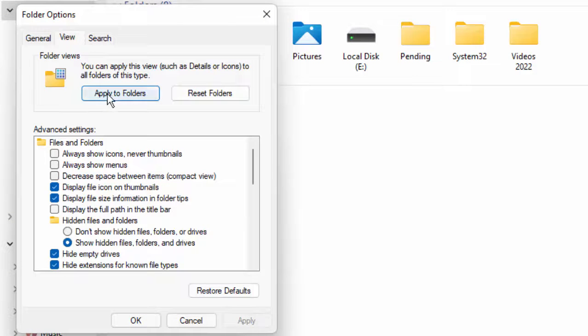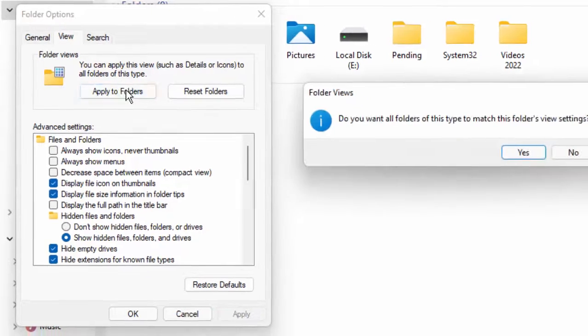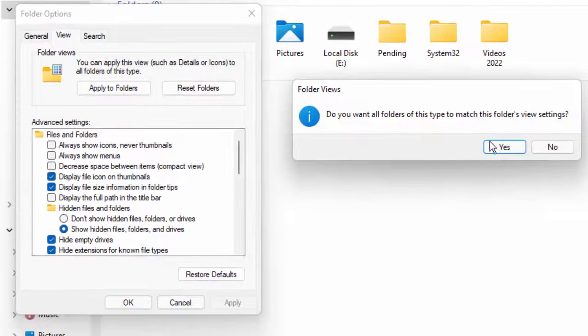Next, click on Apply to Folders, then select Yes.